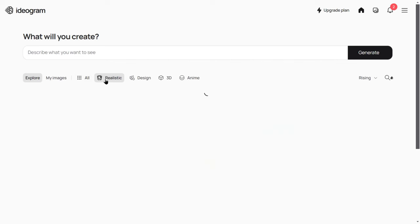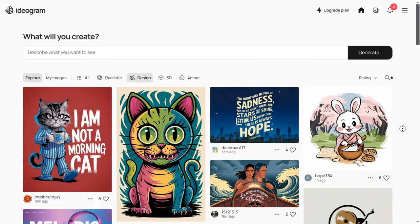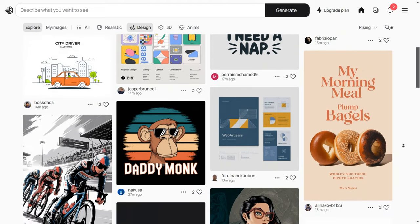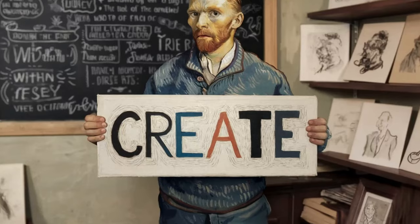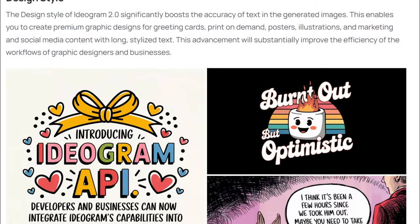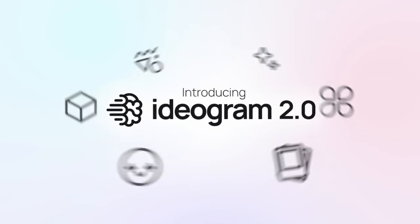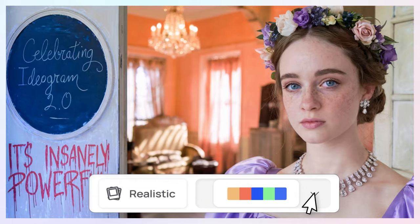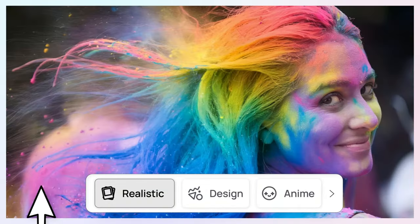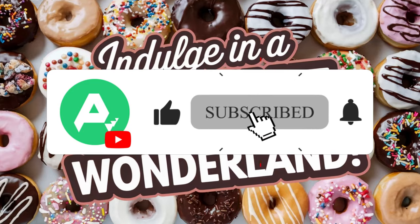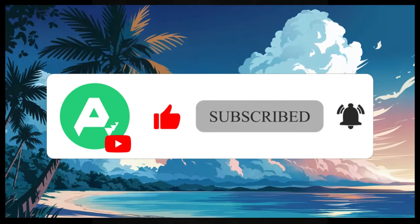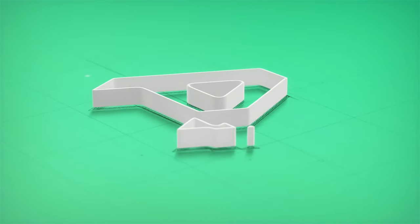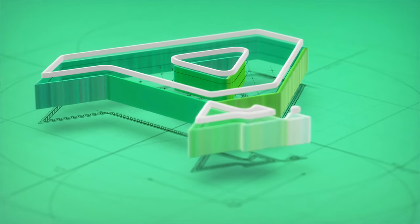So, is Ideogram 2.0 worth a try? The answer is a resounding yes. It's easy to use, generates high-quality images, and is affordably priced. With its improvements in realism, text rendering, and color control, it's become a strong contender in the AI image generation field. Whether you're a professional or a beginner, Ideogram 2.0 is definitely worth exploring. We've included the link in the video description, so go check it out. If you found this video helpful, please like and subscribe for more tech and AI insights. And if you've already tried Ideogram 2.0, we'd love to hear about your experience in the comments below. Thanks for watching, and we'll see you in the next one.